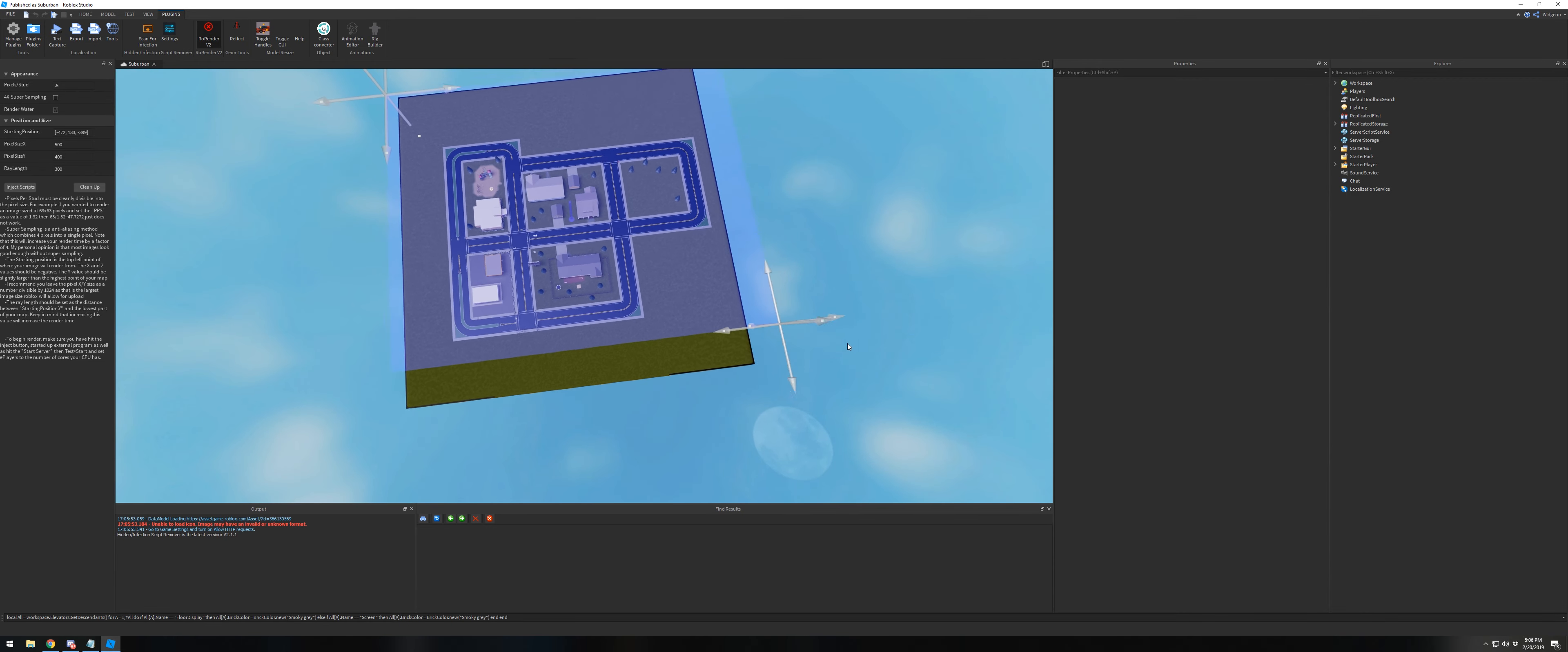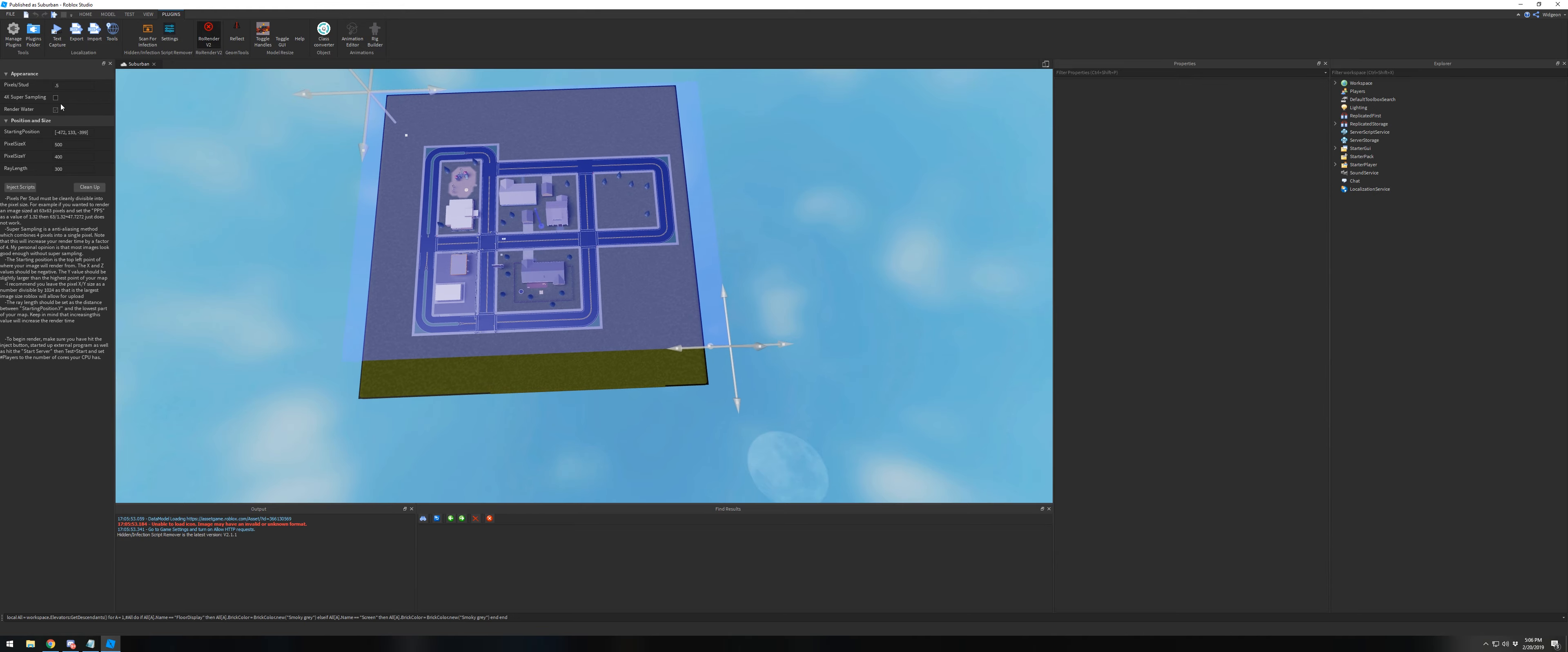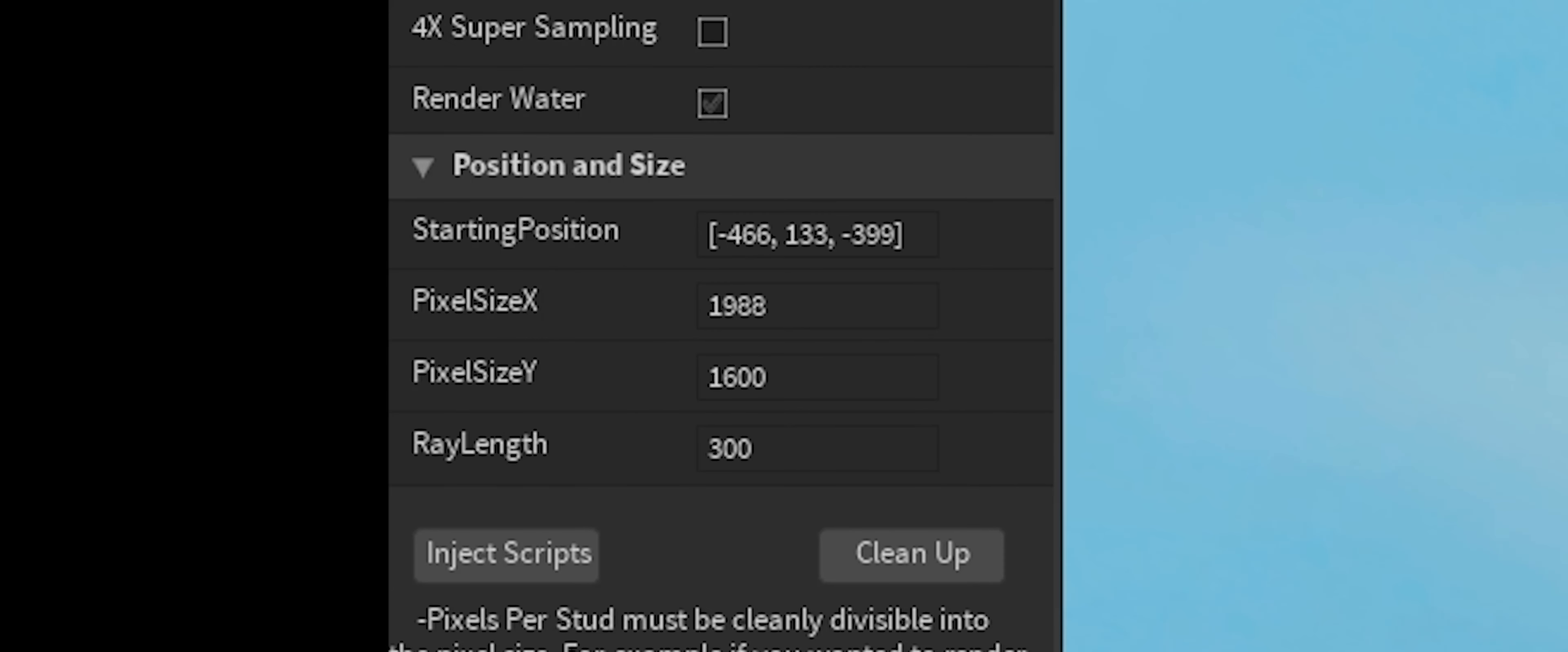can do in the widget tab. I'm going to change the pixels per stud here to 2 and adjust the image size to 2000 by 1600.